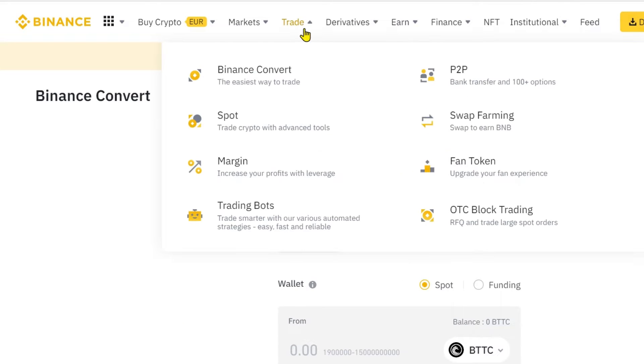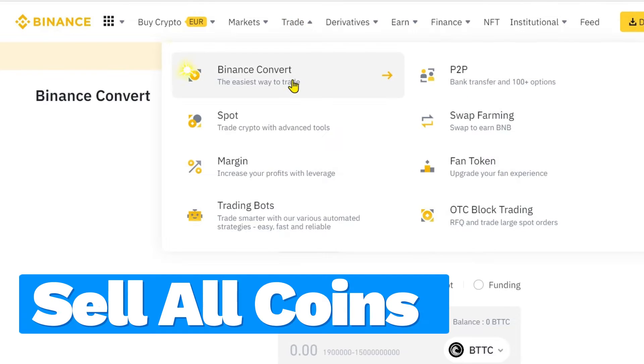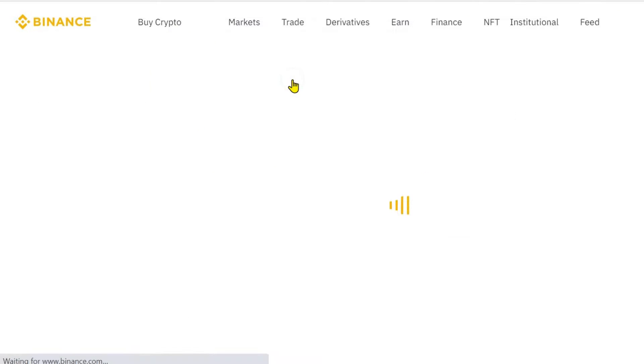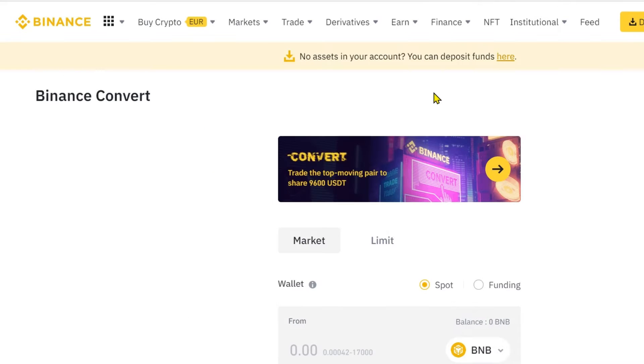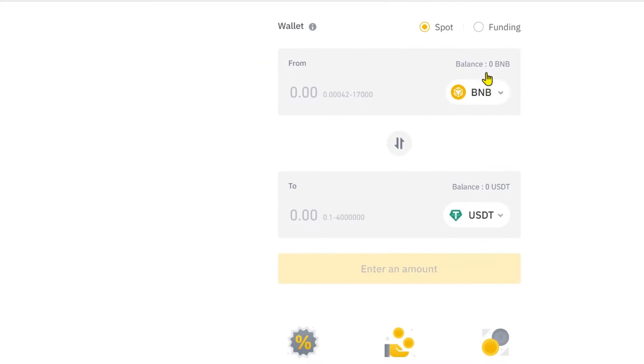Before you can close your Binance account, you need to sell or transfer your assets. In my case, I will convert all coins to Euro. You choose your own home currency, of course.